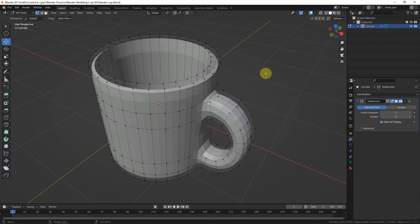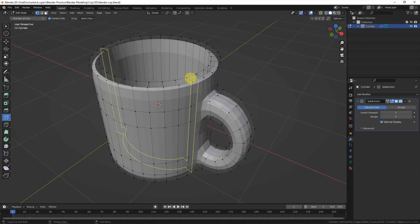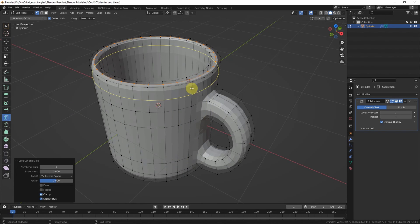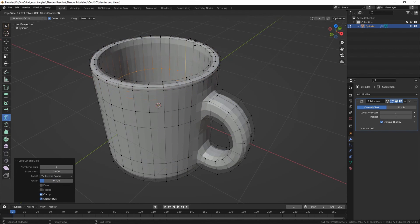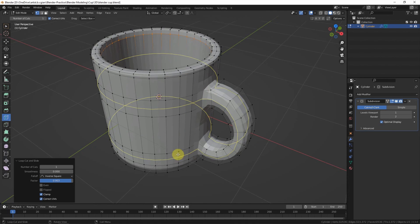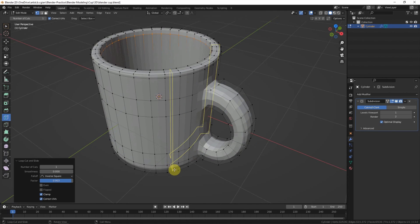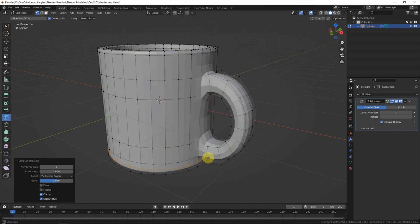And then I add the subdivision surface modifier to make it smooth, and add some edge loops to make the edges more sharp. Same thing at the bottom to add some loops.